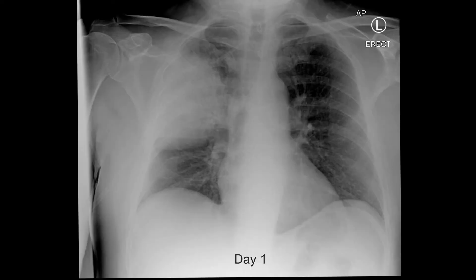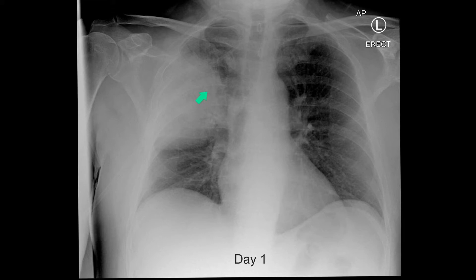The bulging fissure sign on chest radiograph and CT. Here is a patient who presents with a two-day history of pyrexia and cough, but not expectorating any sputum. He's very unwell, and you can see that the right upper zone contains a mass-like area of consolidation. You can just see some bronchograms running through it.